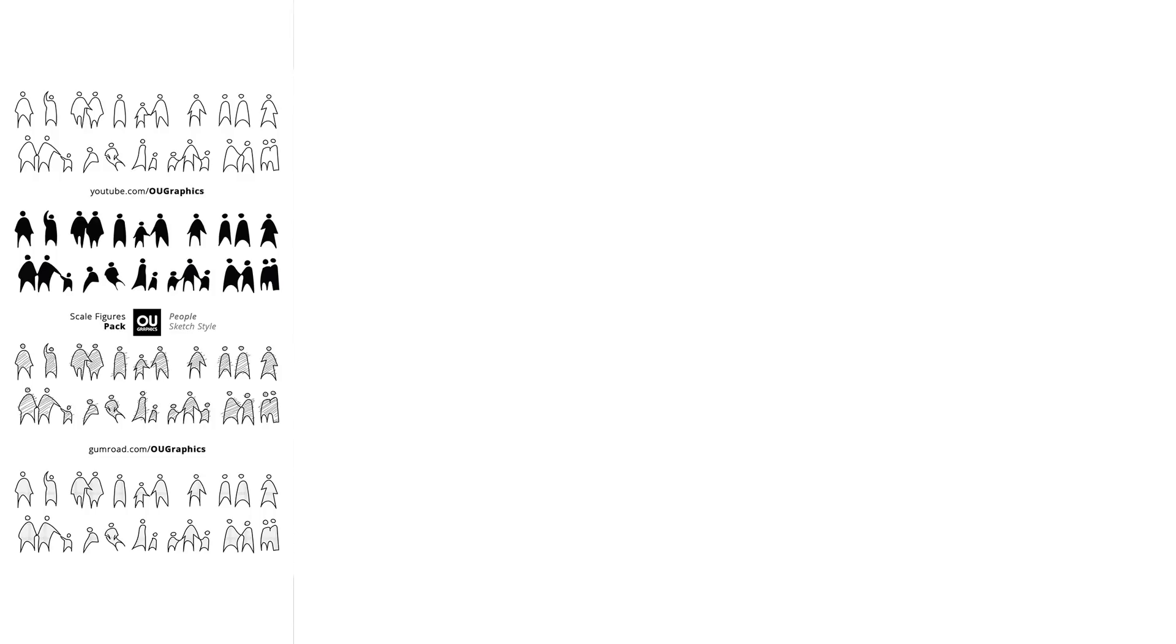What is up guys? O-Graphics in here again.